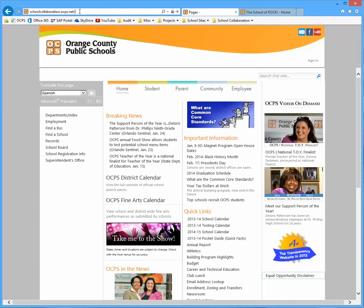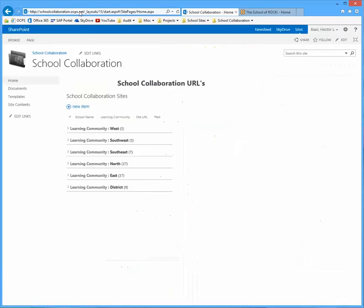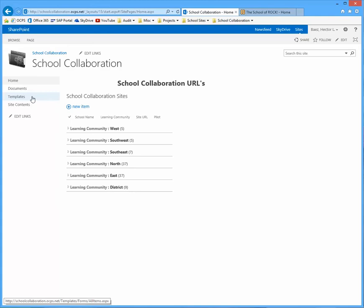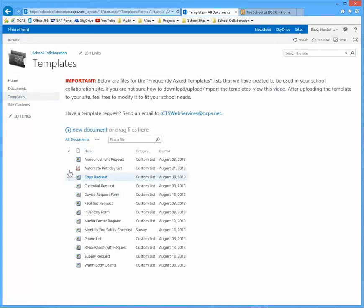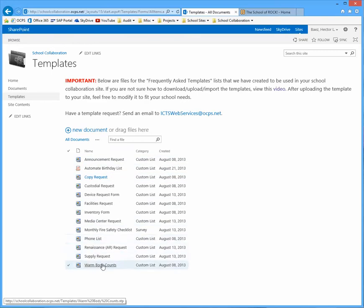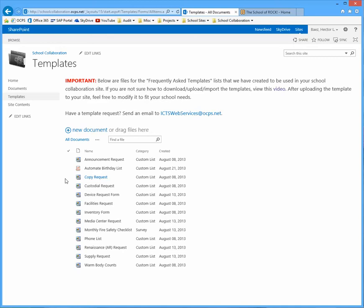And once the page loads, you want to click on templates located on the left navigation. And when the templates page loads, you'll see that we created a number of requests that were frequently asked by the pilot schools.